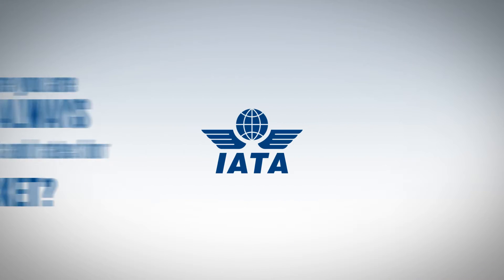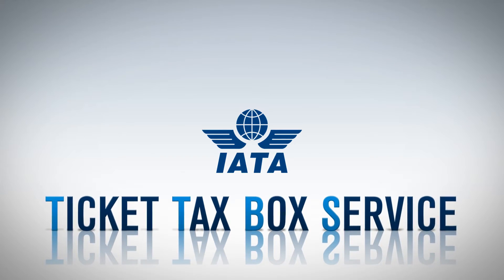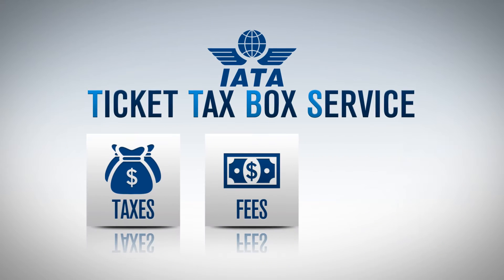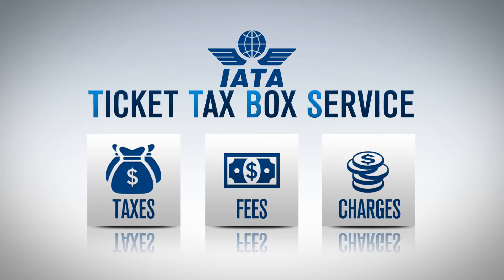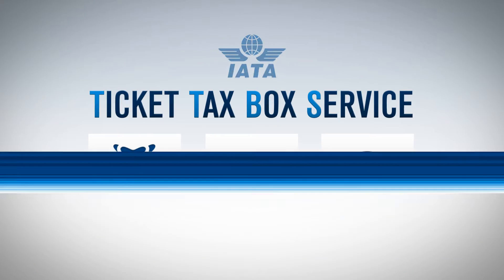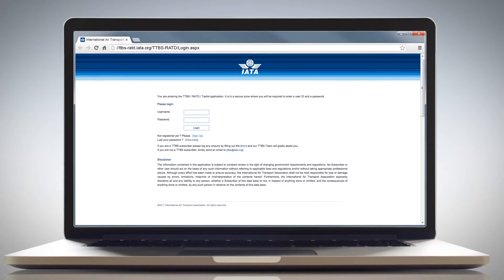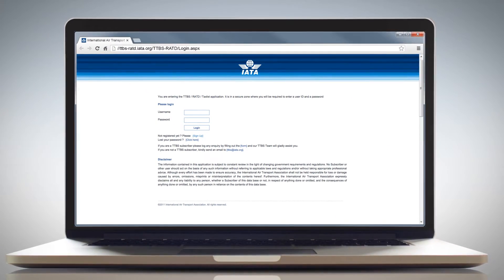With IATA's Ticket Tax Box Service, you have access to all the taxes, fees, and charges published worldwide by official sources and compiled by IATA in one place and at all times.